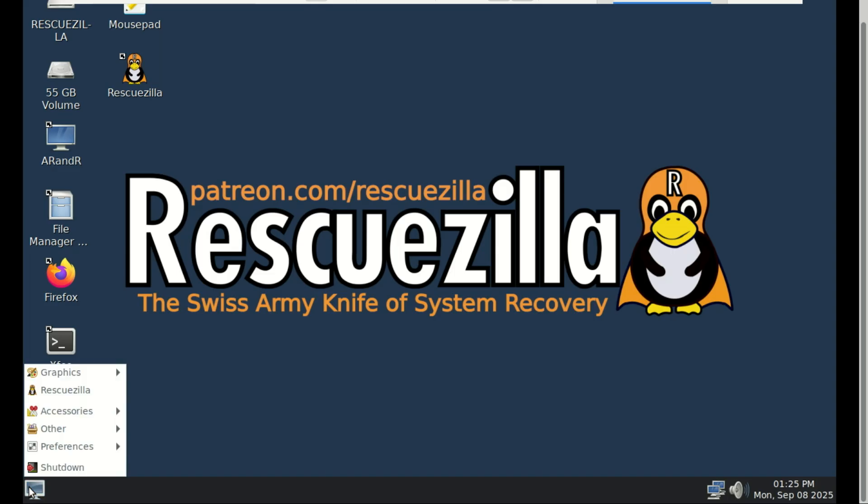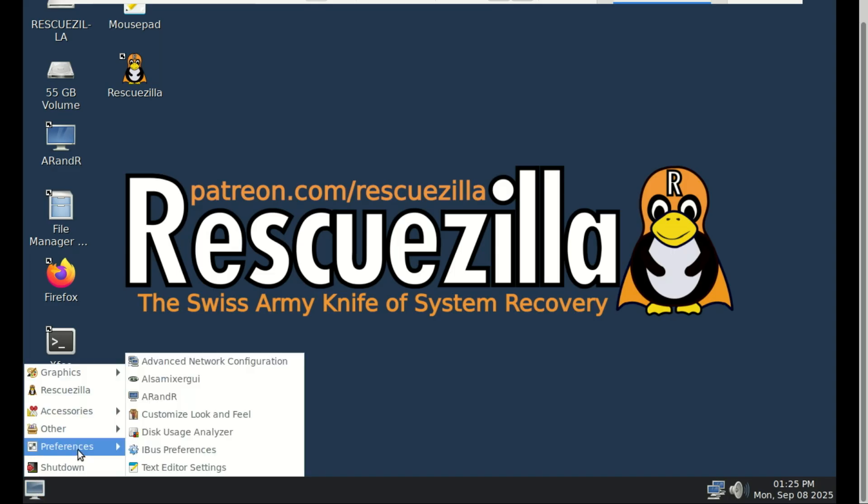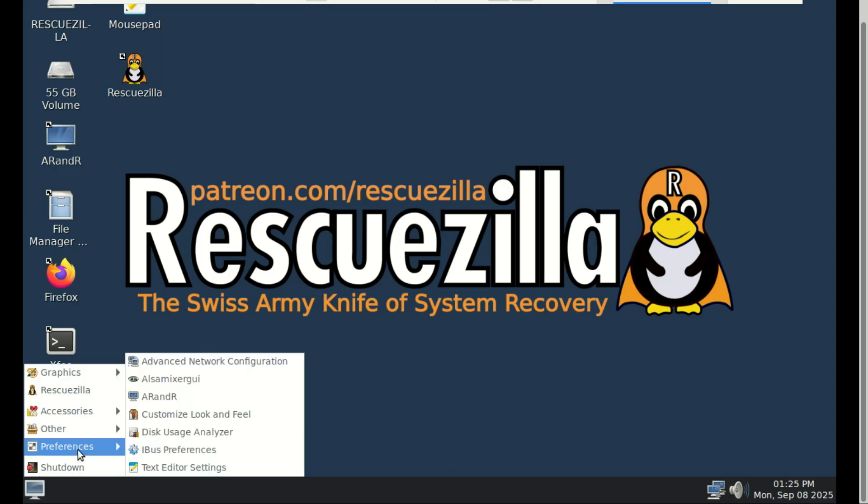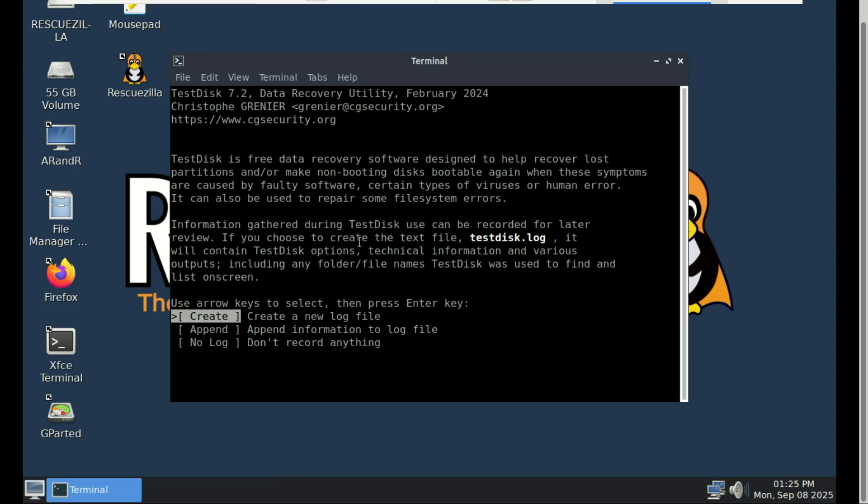Another awesome tool included with RescueZilla is TestDisk, a powerful open-source utility for data recovery and partition repair. Let's say you accidentally deleted a partition, your system won't boot, or a drive became corrupted. TestDisk can scan the disk, rebuild lost partitions, and even make non-booting disks bootable again.